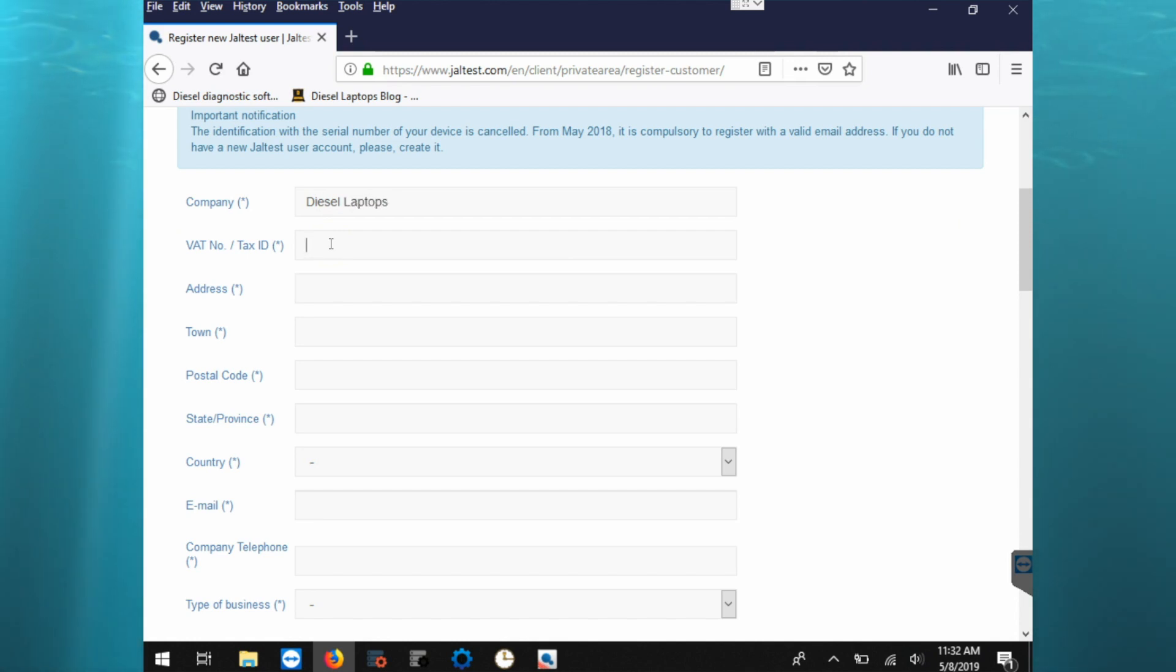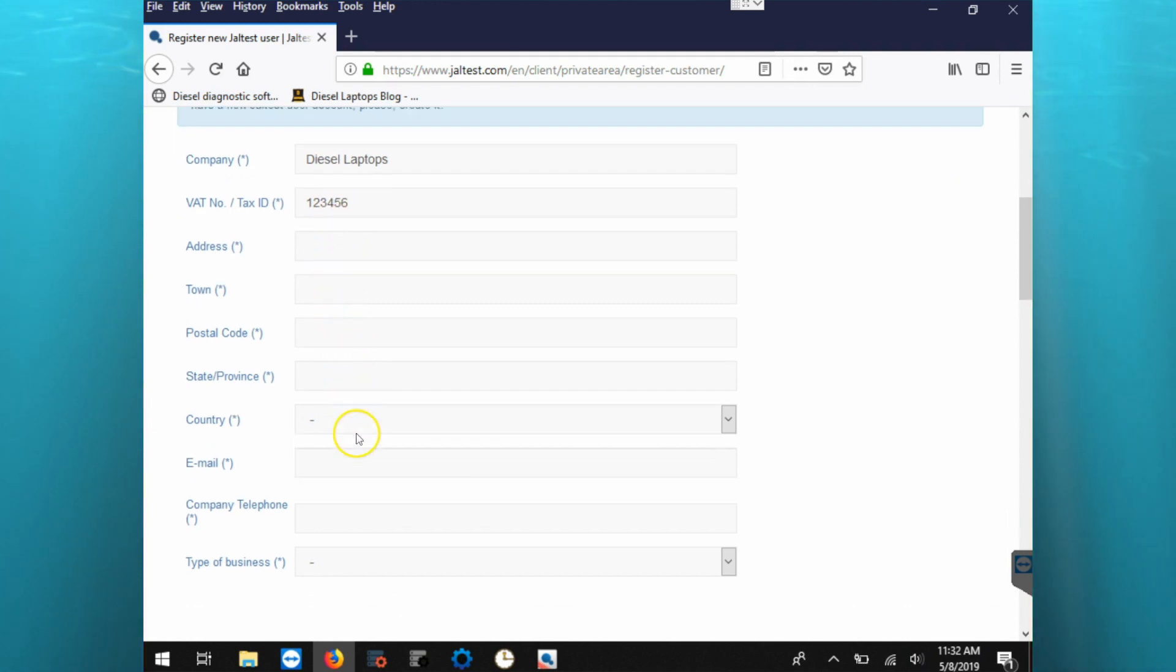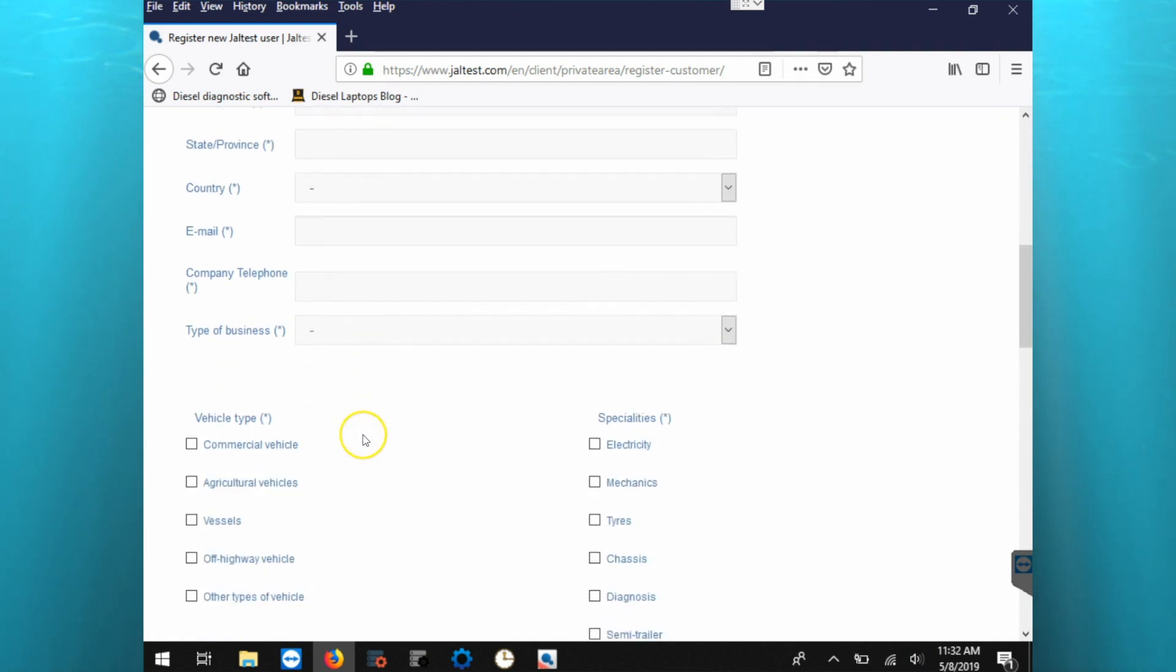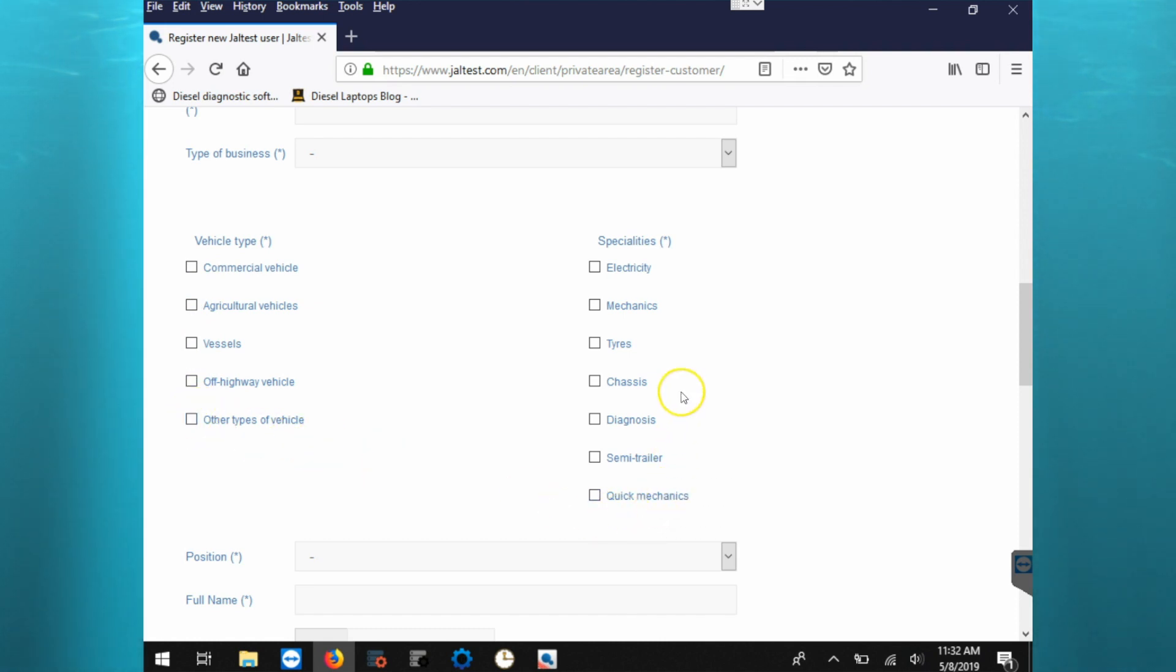Now for the tax ID, you do not need to put in your actual tax ID, just put in a generic number here. Then we're going to fill out all the rest of this information, and you'll come down and click which type of vehicles that you work on and any specialties that you have as well.